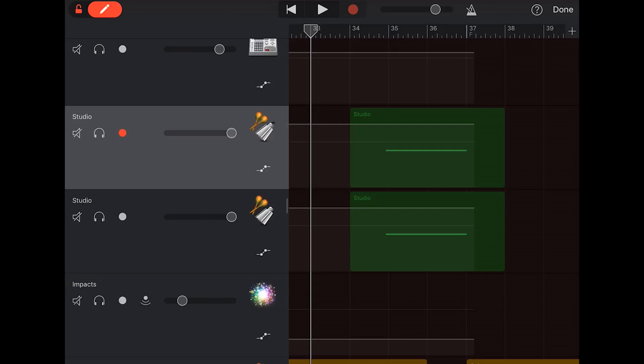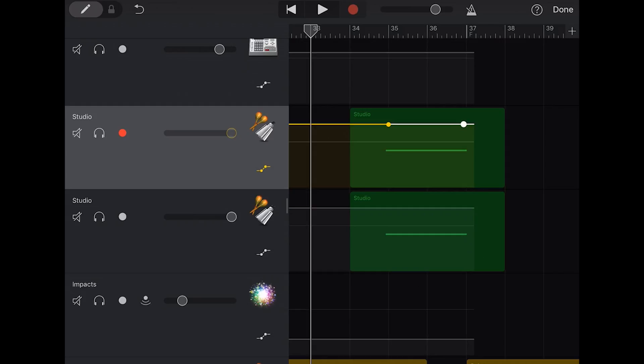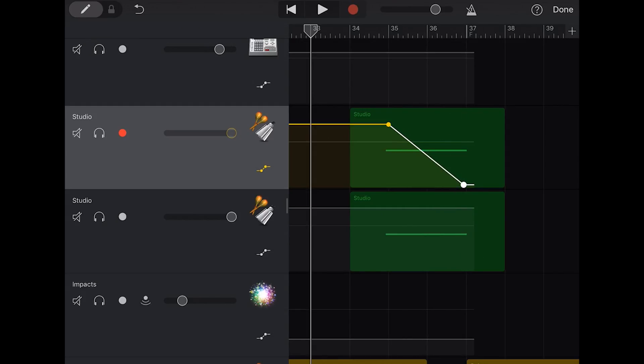So what we want to do is when the sound kicks in here, we want it to be at full volume, and then we want it to go down to low volume. So you'll notice that I've just tapped two points there. And now if we turn off our ability to add points, we can just tap and drag this down to zero volume, or minus infinity dB volume.